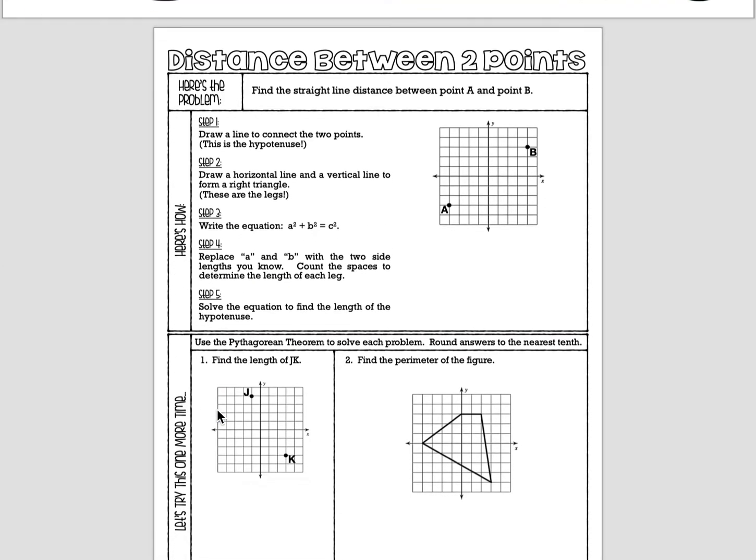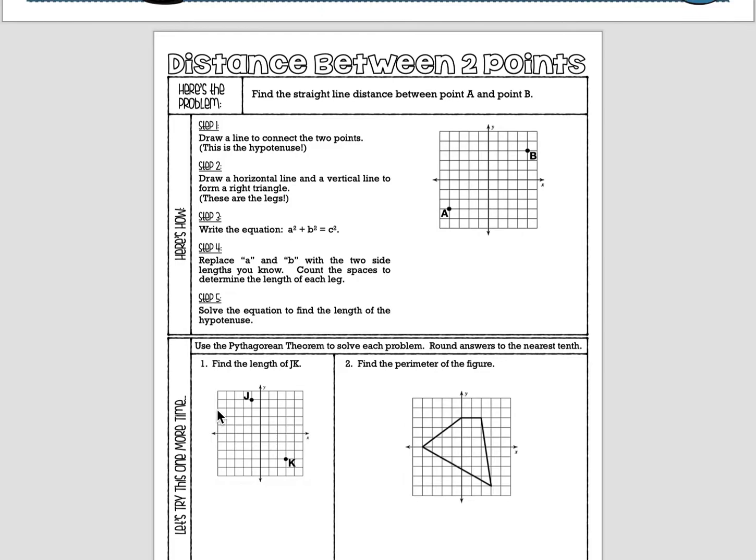Here is a copy of the worksheet that you should have out in front of you. If you don't have this worksheet, that's okay. You can still follow along and learn how to use the Pythagorean Theorem to find the distance between two points.